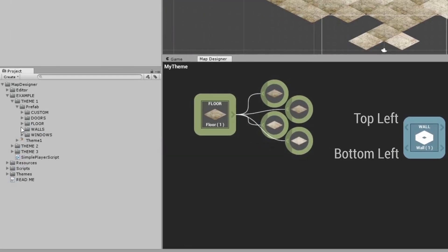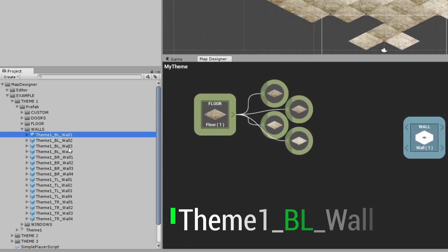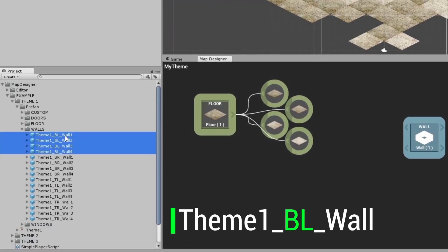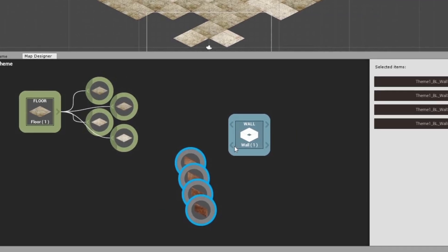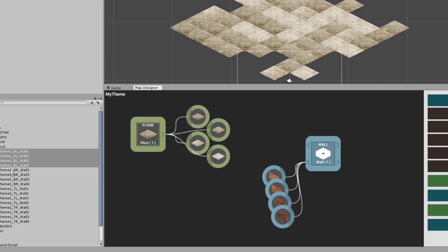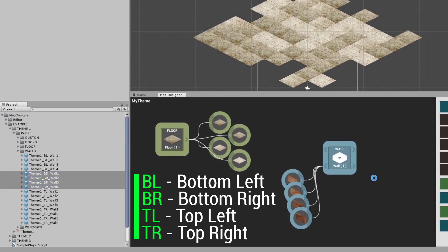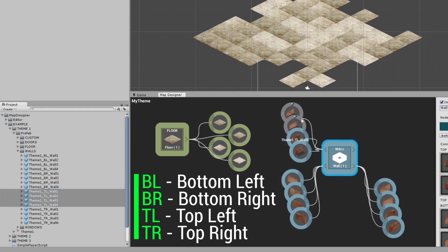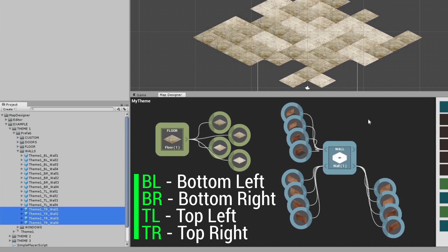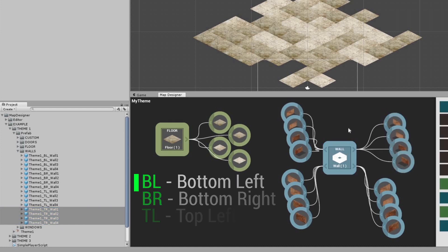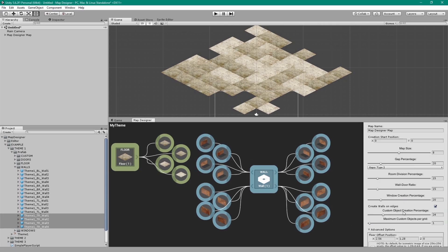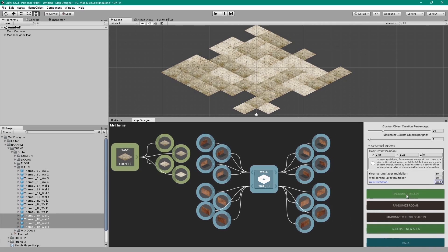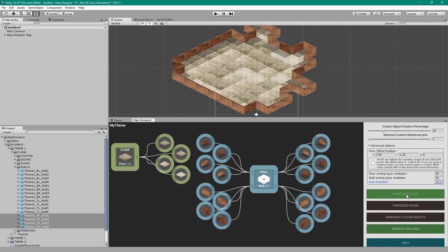In your project window under Walls, select the 4 walls with BL meaning bottom left and drag them to the node window. Now connect them as we did before. Do the same thing with BR meaning bottom right, TL meaning top left, and TR for top right. Connect them in this order. Now when you generate a map, you will see that the map now has walls.